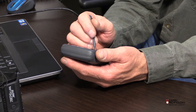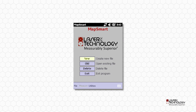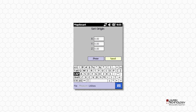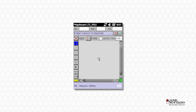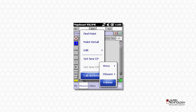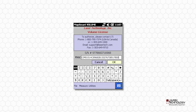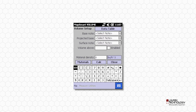To activate the volume upgrade, tap New, enter 'Test' for file name, and choose Radial with Azimuth method. Tap Start, tap Next, and Done. Tap Measure, Calculations, and then Volume. Enter the volume license key into MapSmart and tap OK. You'll know you have entered your key correctly because the volume setup screen displays.